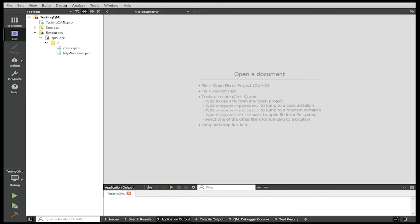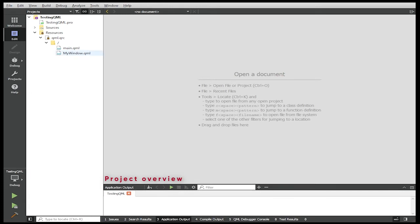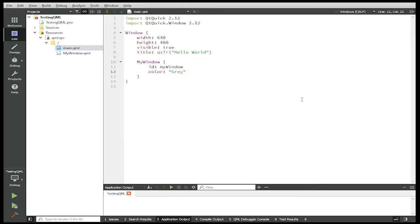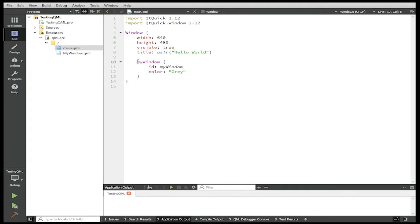So I'm going to show you how to test your QML components using this simple project. I just created a Qt Quick project in Qt Creator. What does this project have? It has a main.qml, the application entry point. And in main.qml you have a window with the title Hello World. And within the window I have my custom component that I call my window with a color gray.